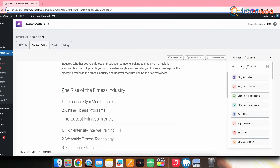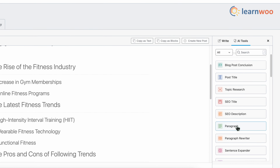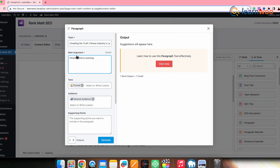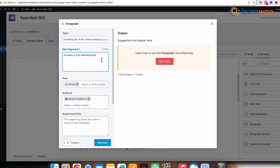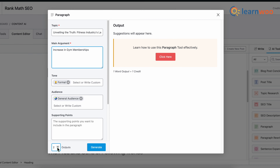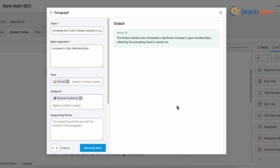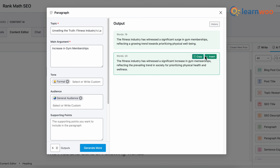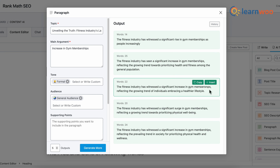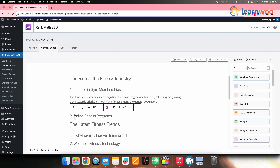Next, if you want to generate content for each outline point, select the Paragraph option. Once the tab opens, enter the outline point in the main argument box. Make other selections as required and set the output number — I'd suggest keeping it five. Click Generate, and it will produce several options. Select the ideal one and insert it to the blog post. Follow the same process to add content to every point.